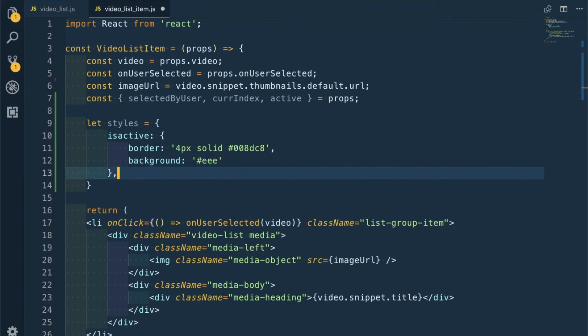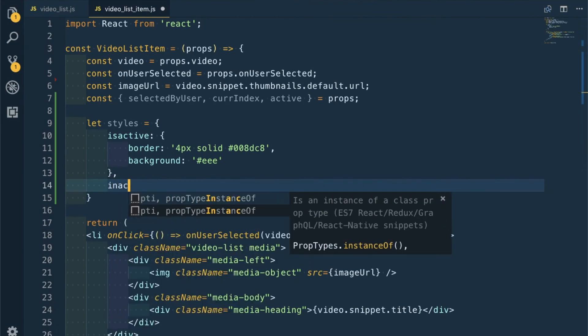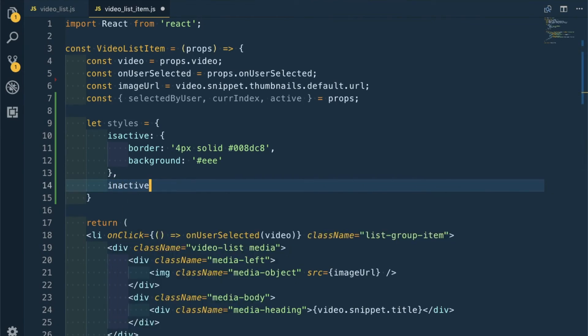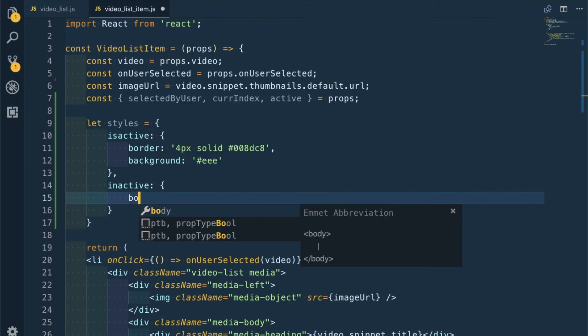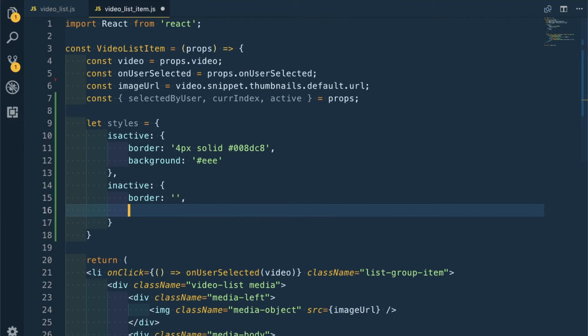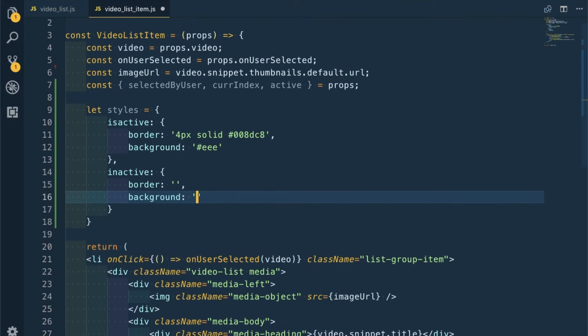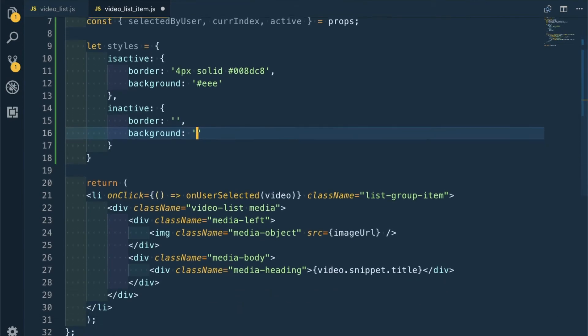And if it is inactive, then border will be nothing and background will be nothing.